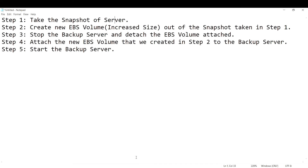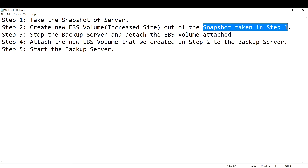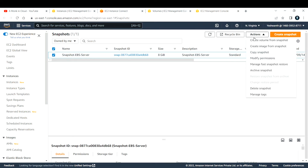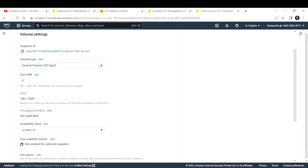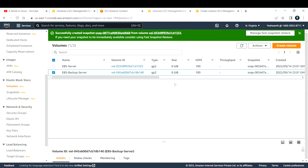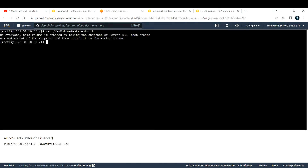Step two is to create a new EBS volume with increased size from the snapshot we took in step one. Select the snapshot, go to Actions, and choose 'Create Volume from Snapshot'. By default the volume type and snapshot ID are pre-filled, and the size shows 8 GB. Let's first check the original server — running df -h shows it has only 8 GB attached.